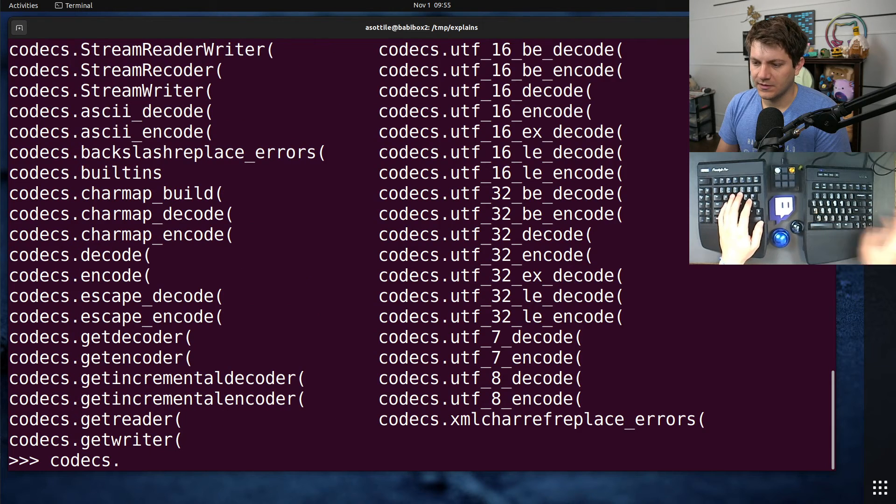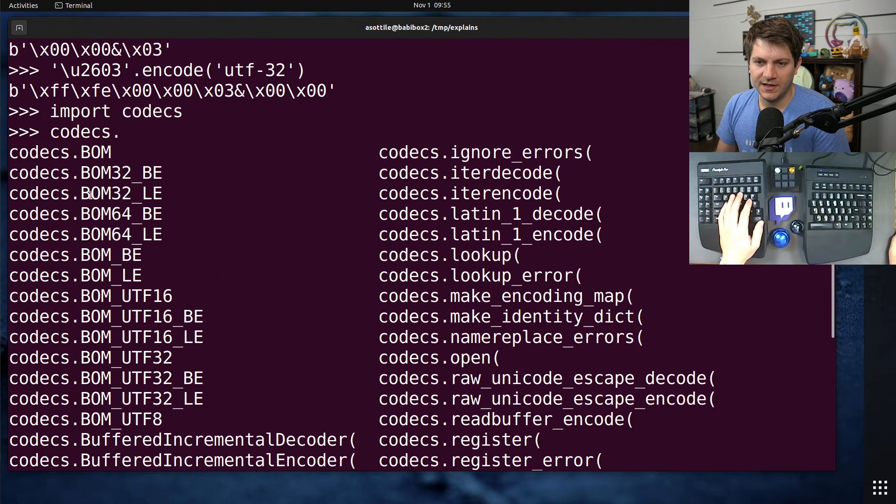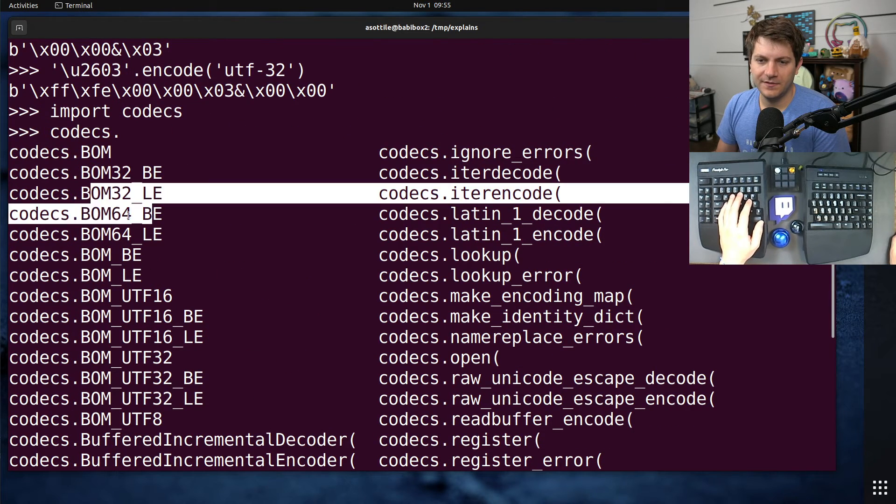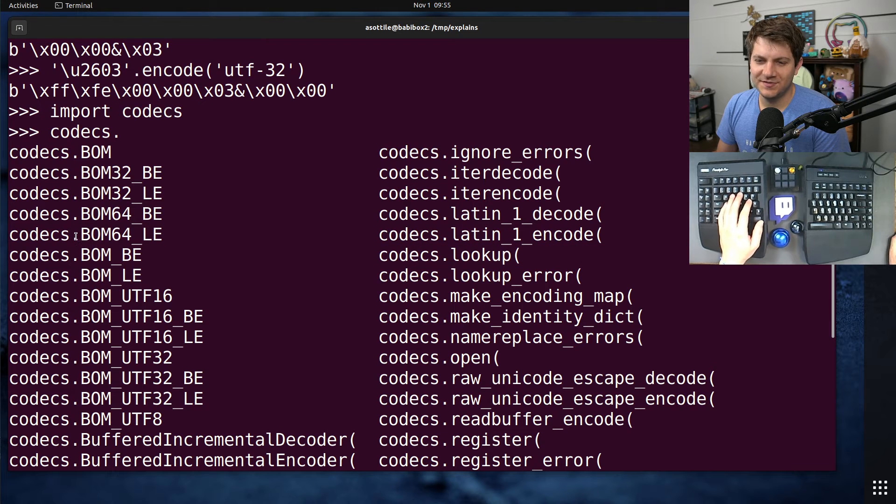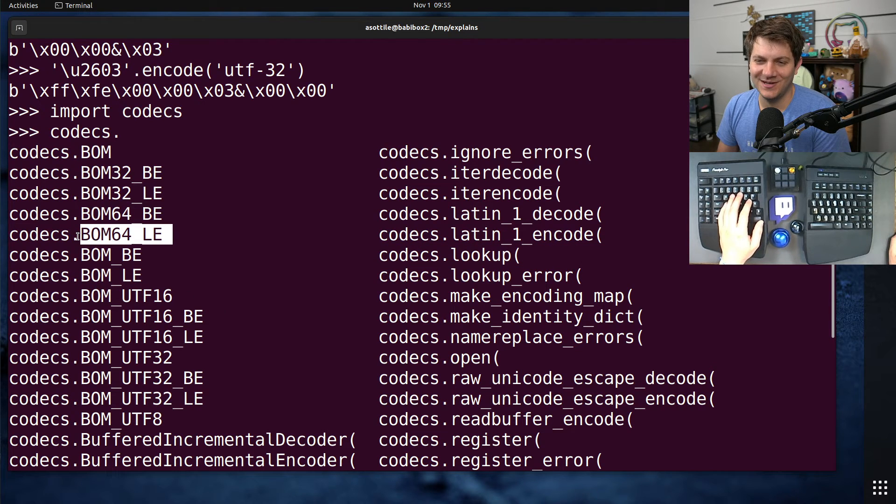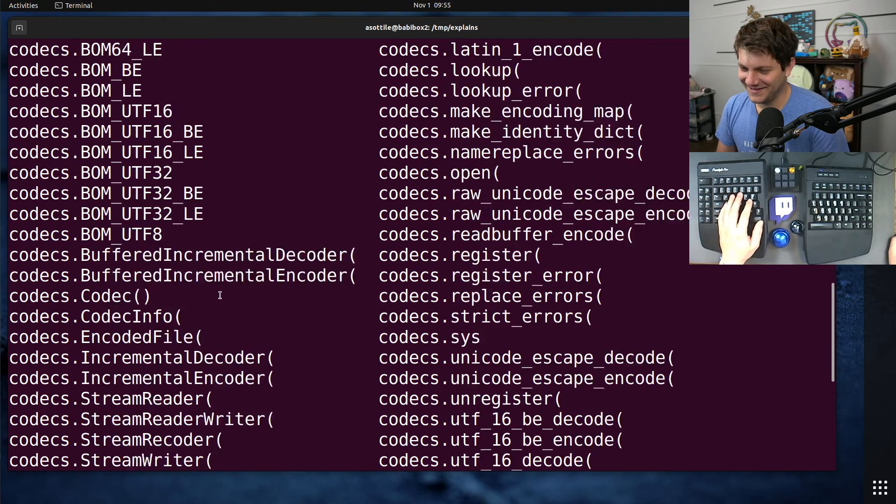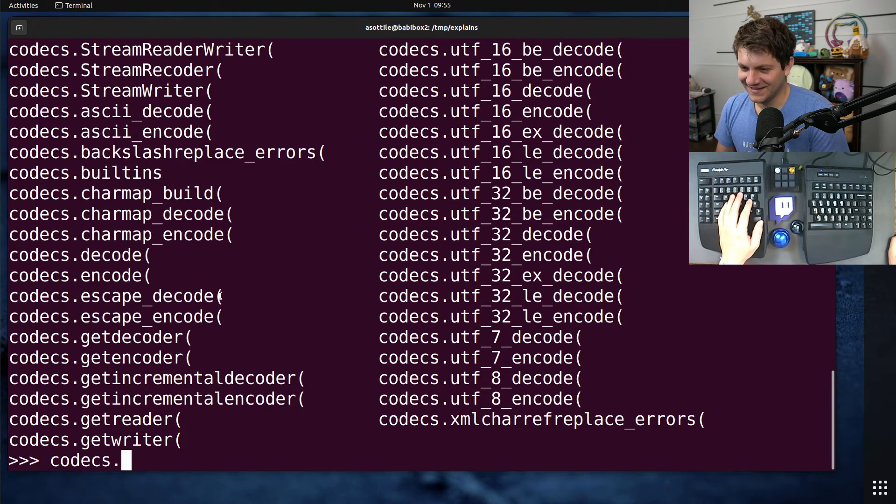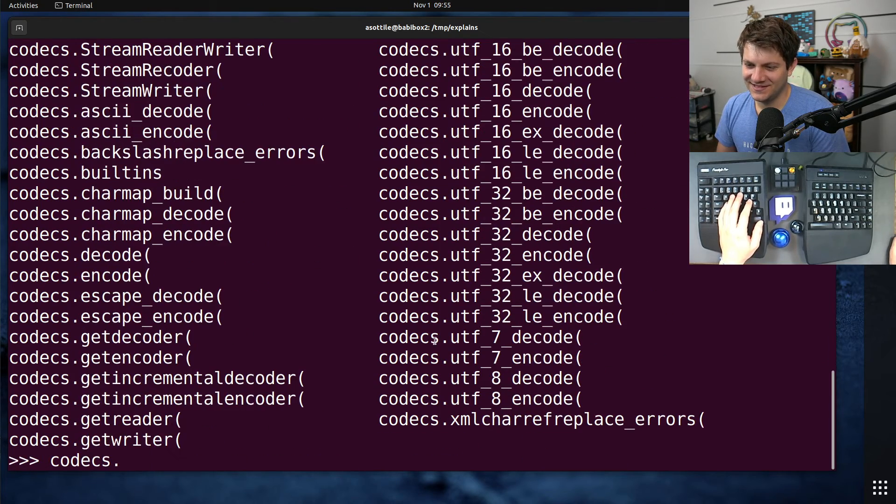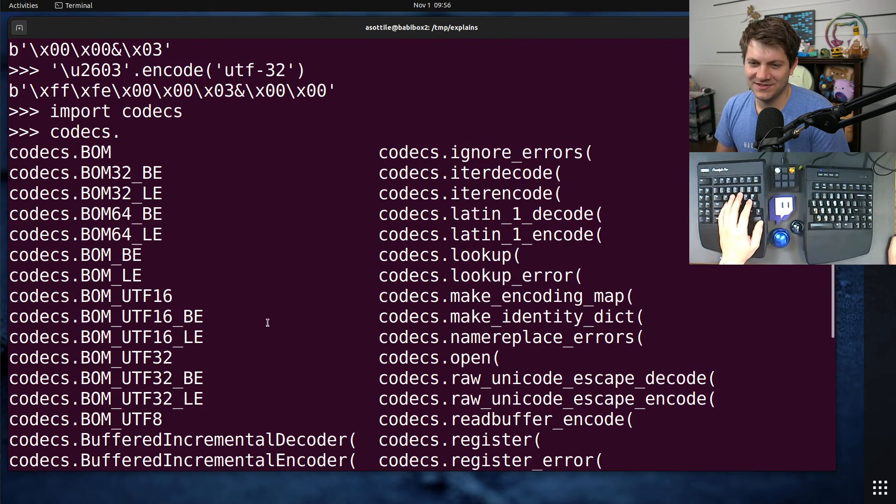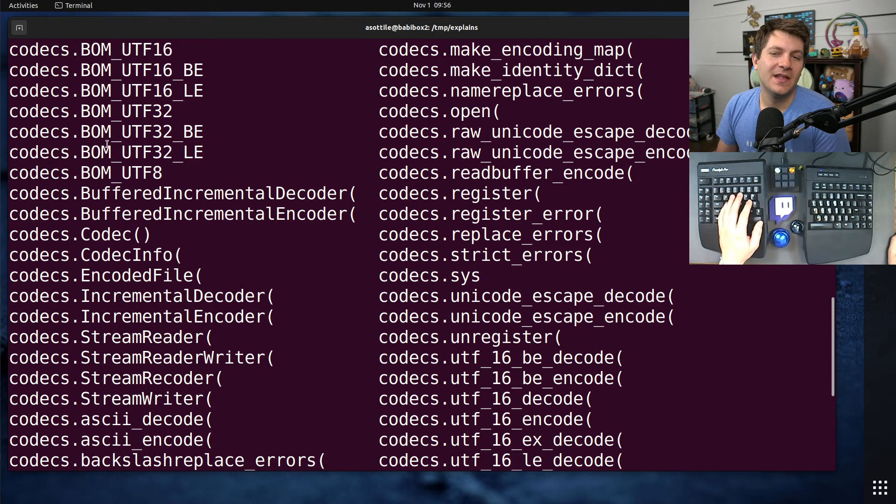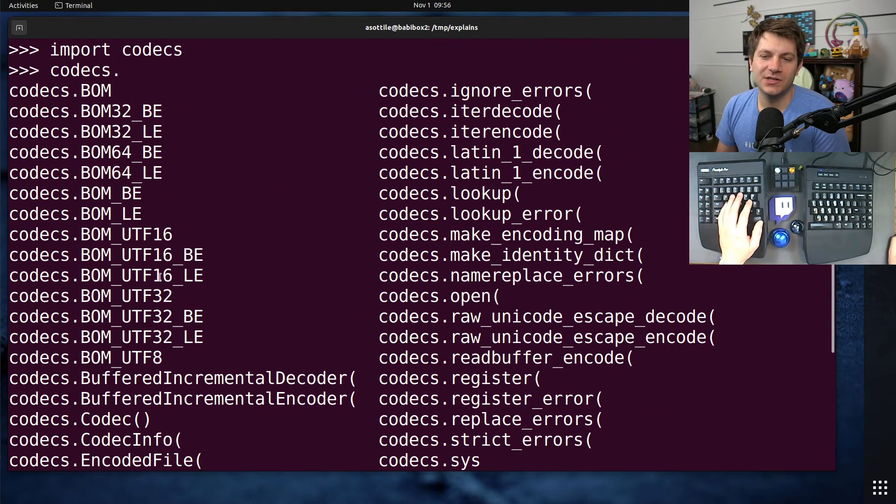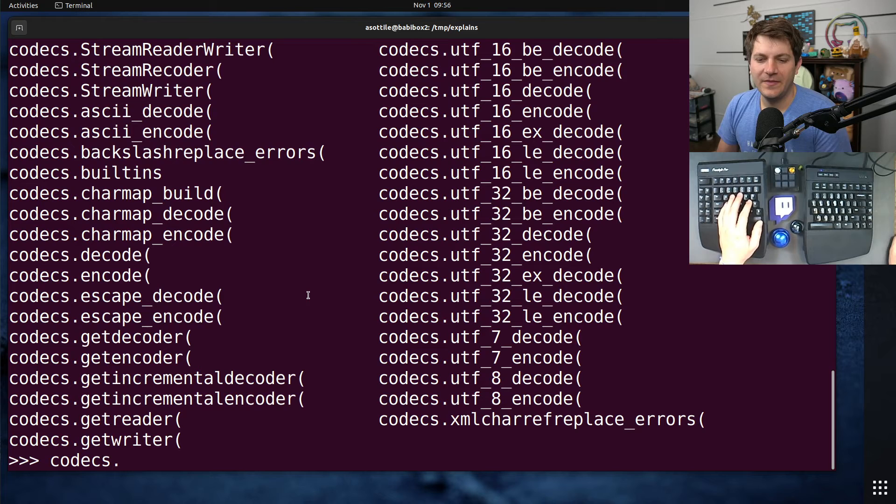Codex dot... Where is the constant? Yeah. You can get the... Oh, what is... Is there a UTF-64? What is BOM-64? I don't know what that is. I didn't know there was a... No, it doesn't appear to be a UTF-64. I don't know what this one is. But anyway, there are byte order markers for the various encodings here.